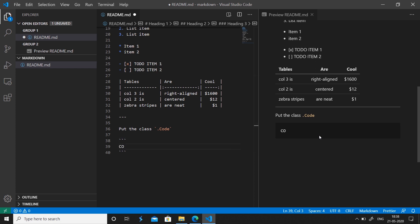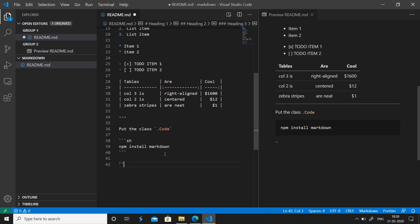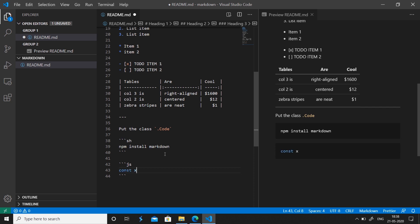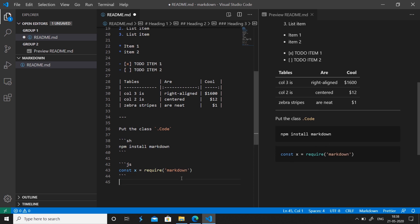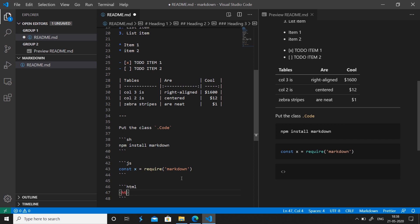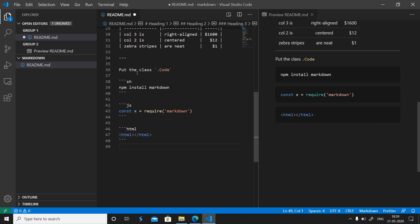For the multi-line code block, you can specify a language for syntax highlighting. For example, triple backticks followed by 'sh' for shell commands like 'npm install', or 'js' for JavaScript code — you'll see it renders in a JavaScript style. You can also use 'html' for HTML code. CSS and other programming languages are also supported in Markdown code fences.